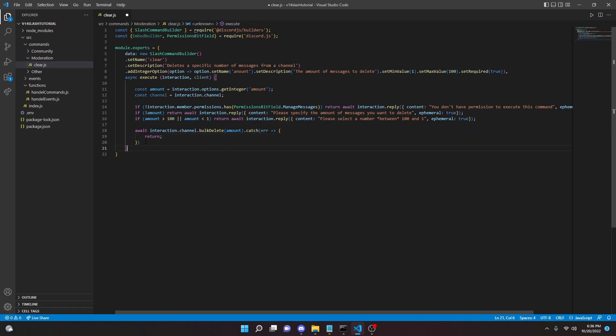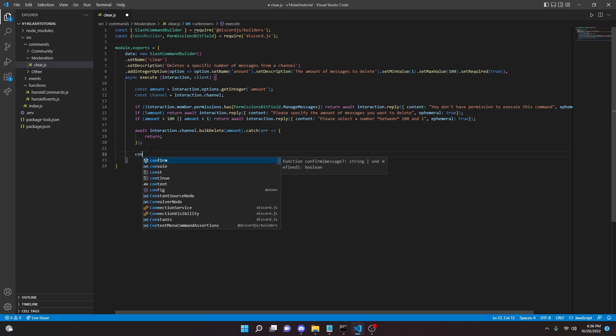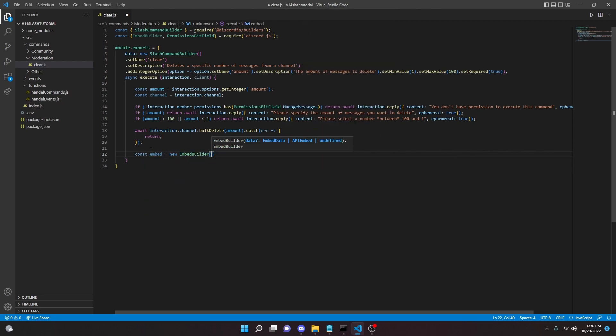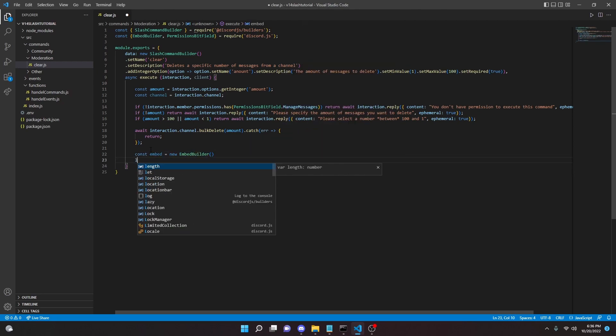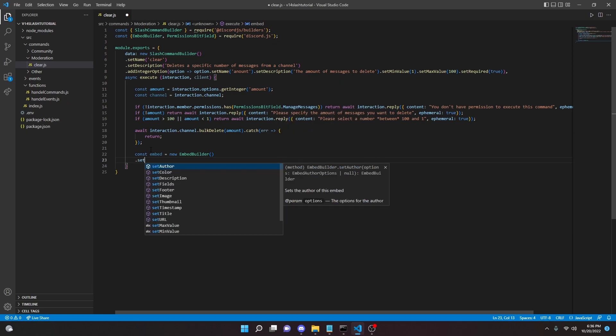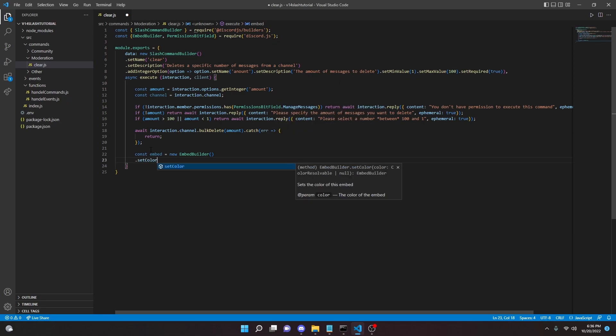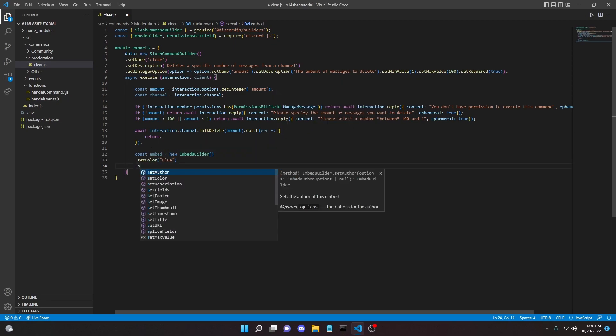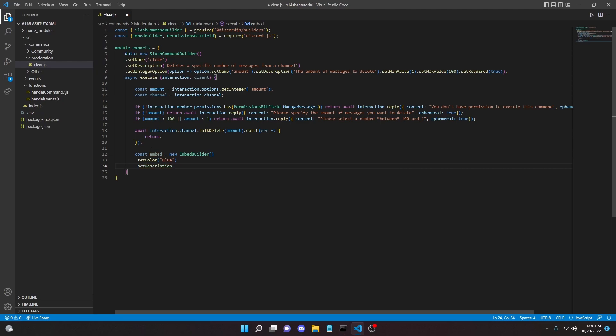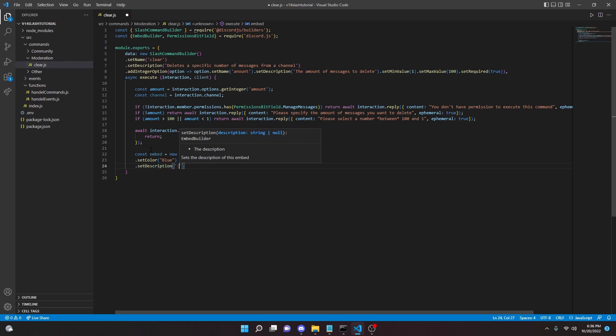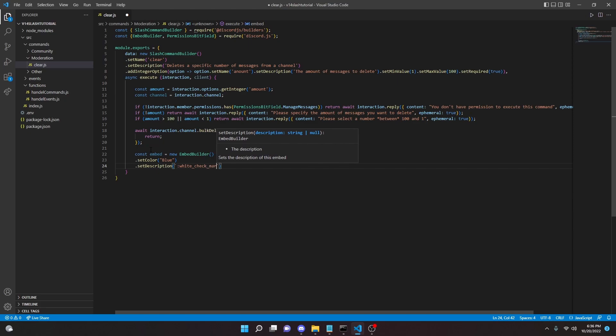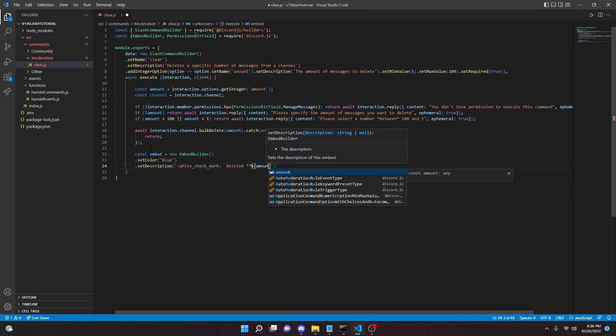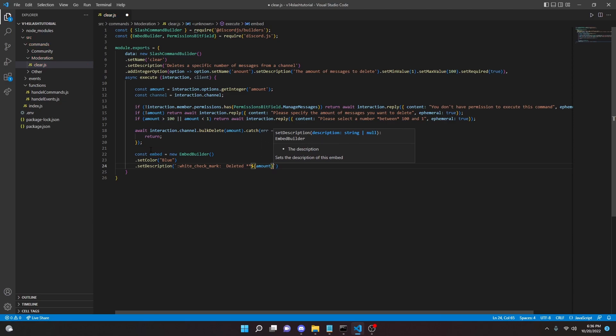We can do const embed equals new EmbedBuilder, and then we can do setColor 'Blue', setDescription. In here we can do white checkmark and then we can say 'deleted amount messages'. All right, just like that.